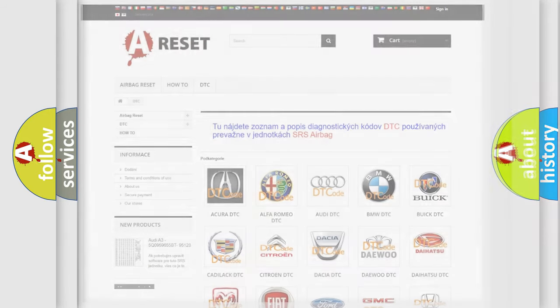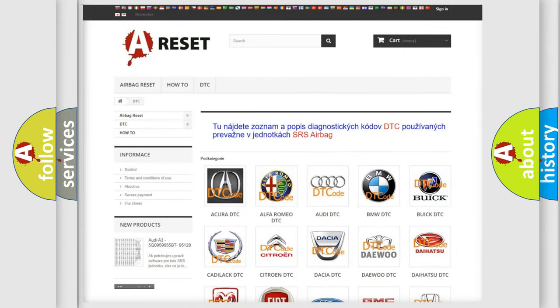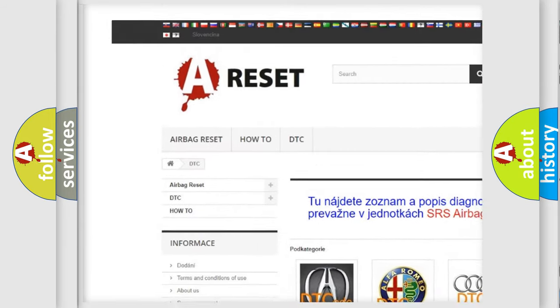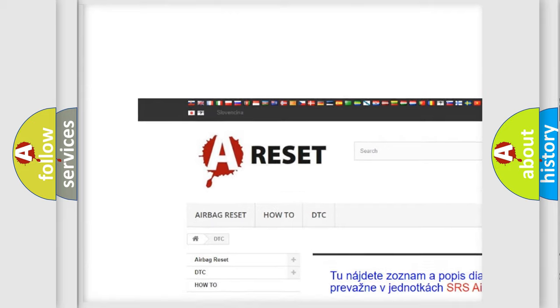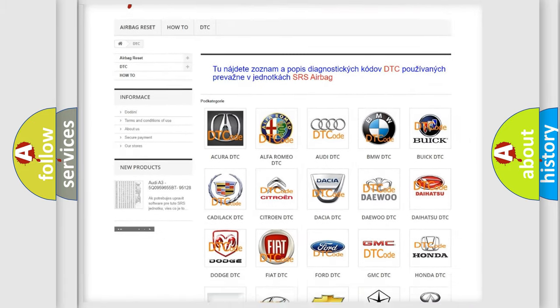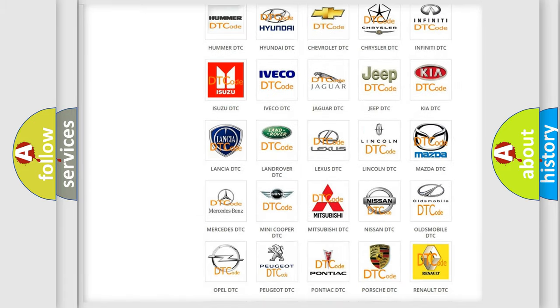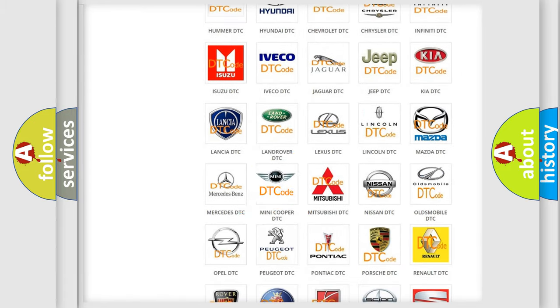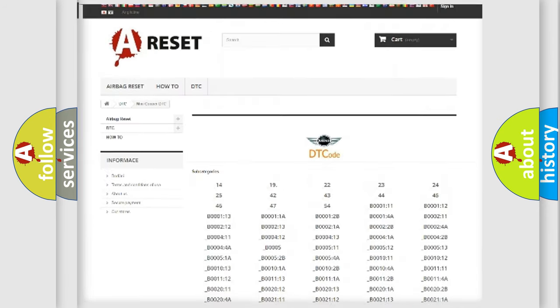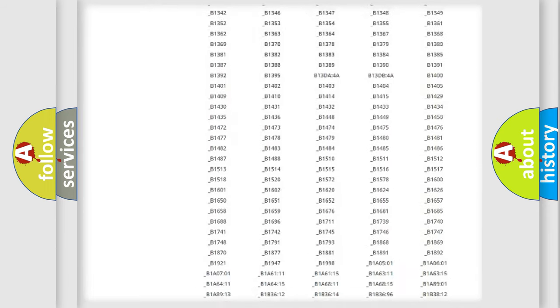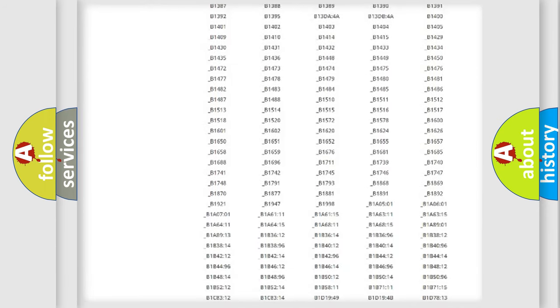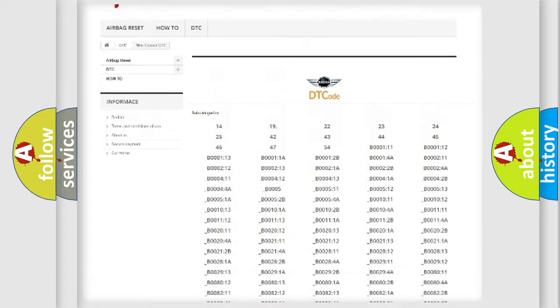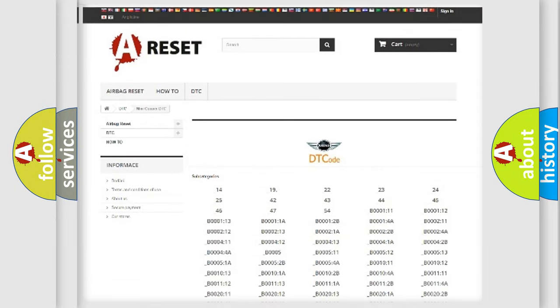Our website airbagreset.sk produces useful videos for you. You do not have to go through the OBD2 protocol anymore to know how to troubleshoot any car breakdown. You will find all the diagnostic codes that can be diagnosed in vehicles.